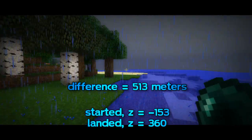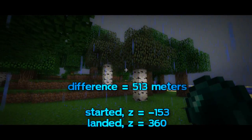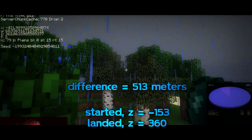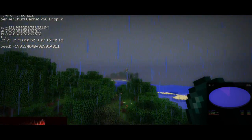BOOM! 513 meters! I bet you can't do that with your grandma's cannon, can ya?